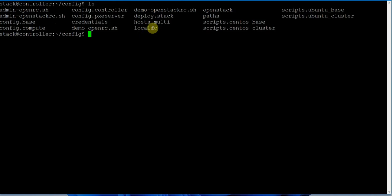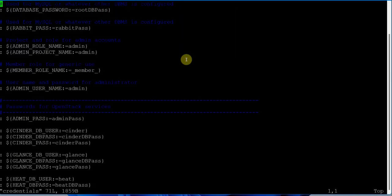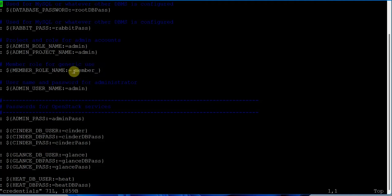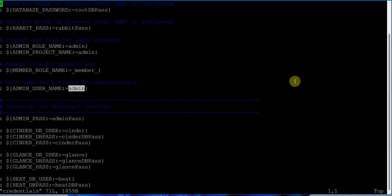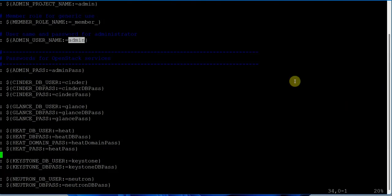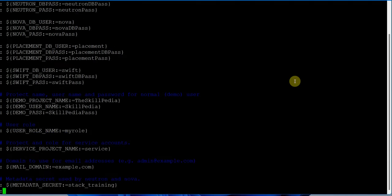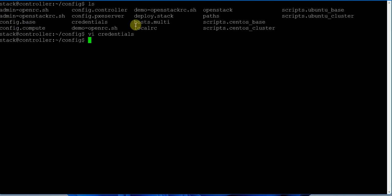Let's look at what we have in the credentials file. This file contains all passwords - database password will be root DB pass, RabbitMQ password will be rabbit pass, admin role will be admin, project name will be admin, member role name will be underscore member underscore, and username will be admin. All the services we are going to configure - all their passwords are specified in this file.